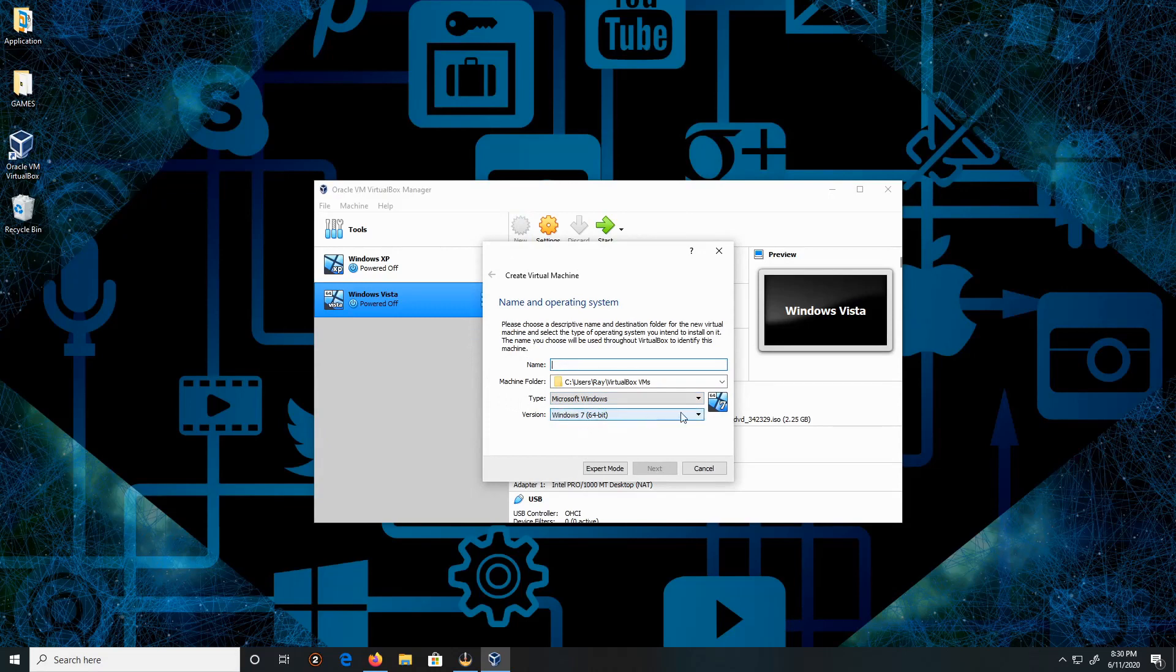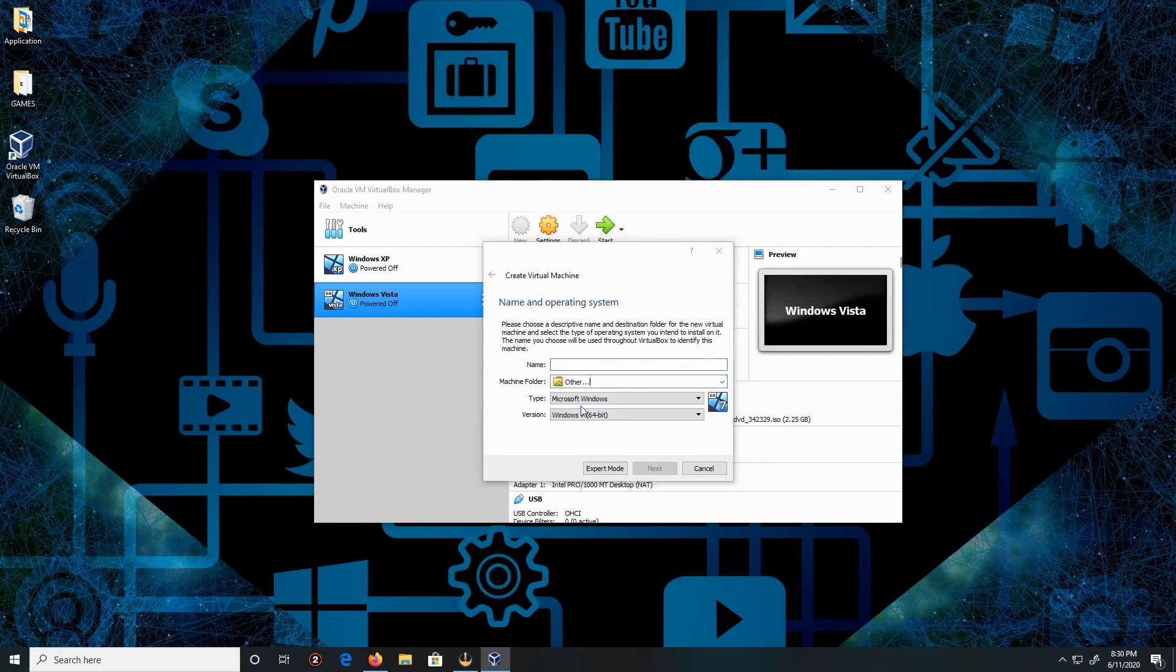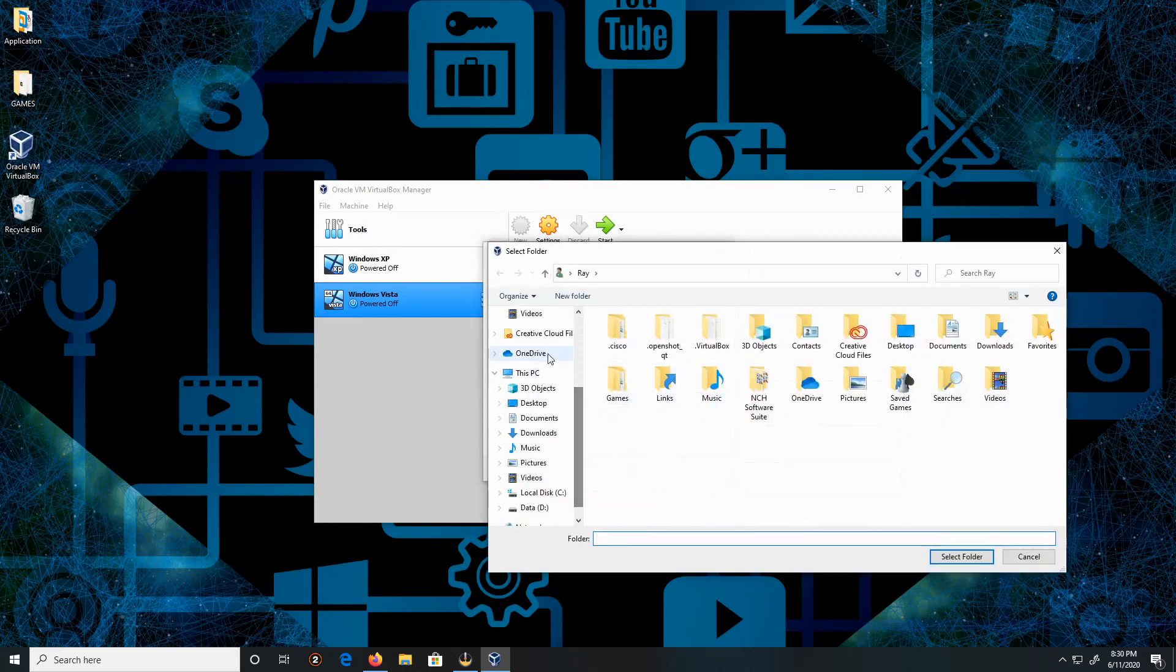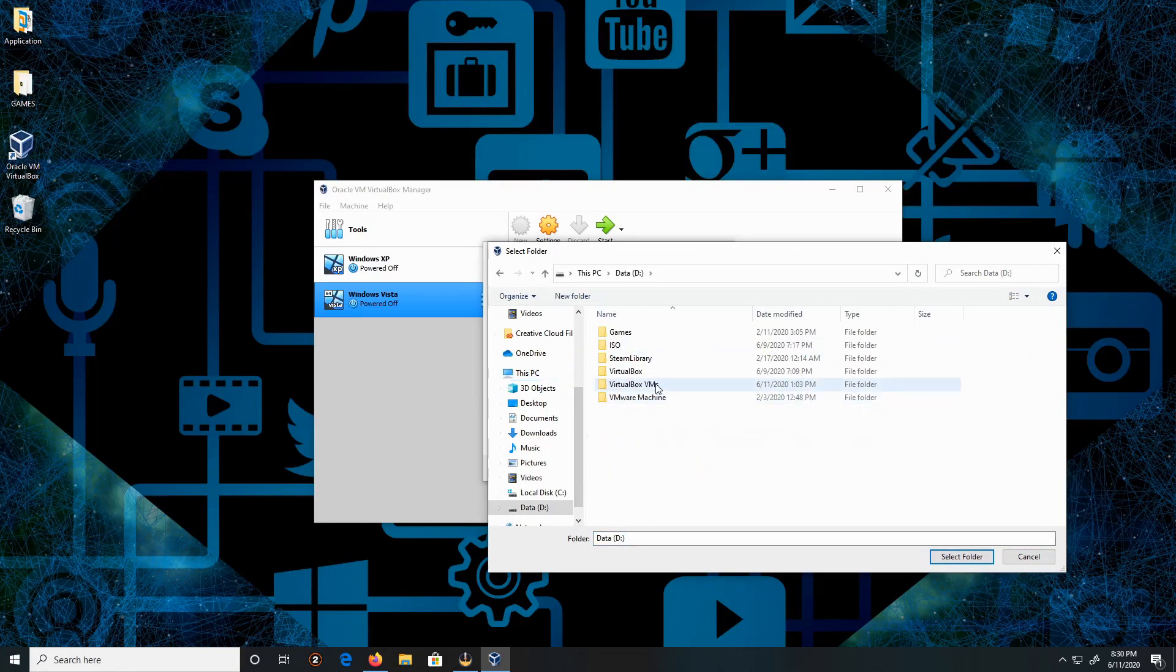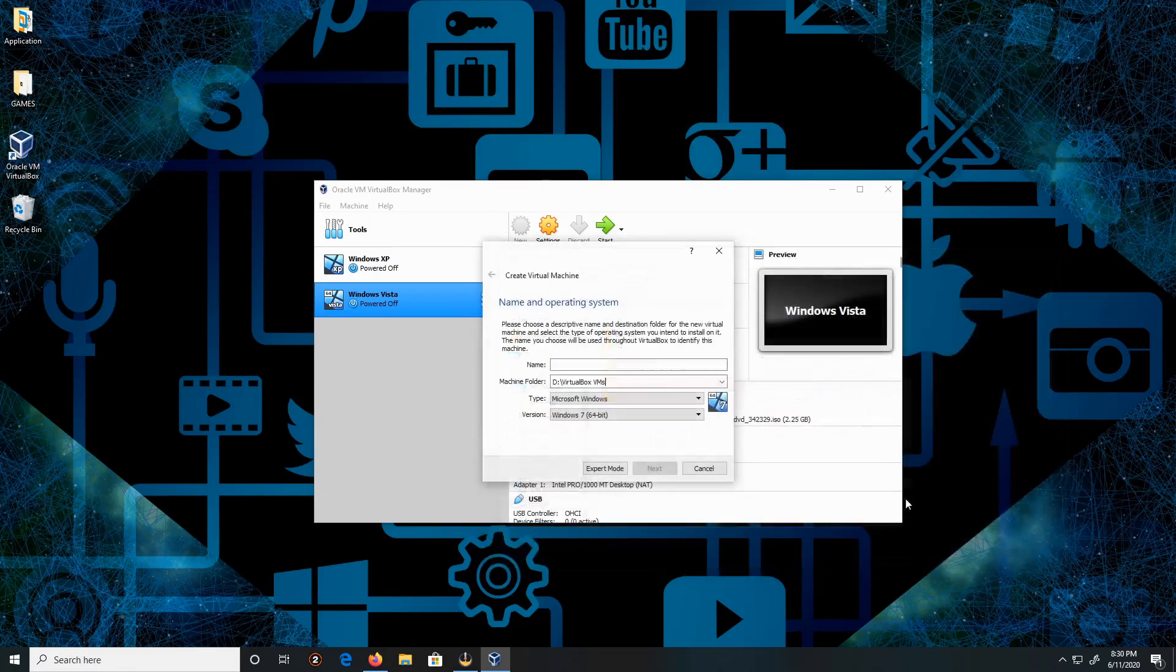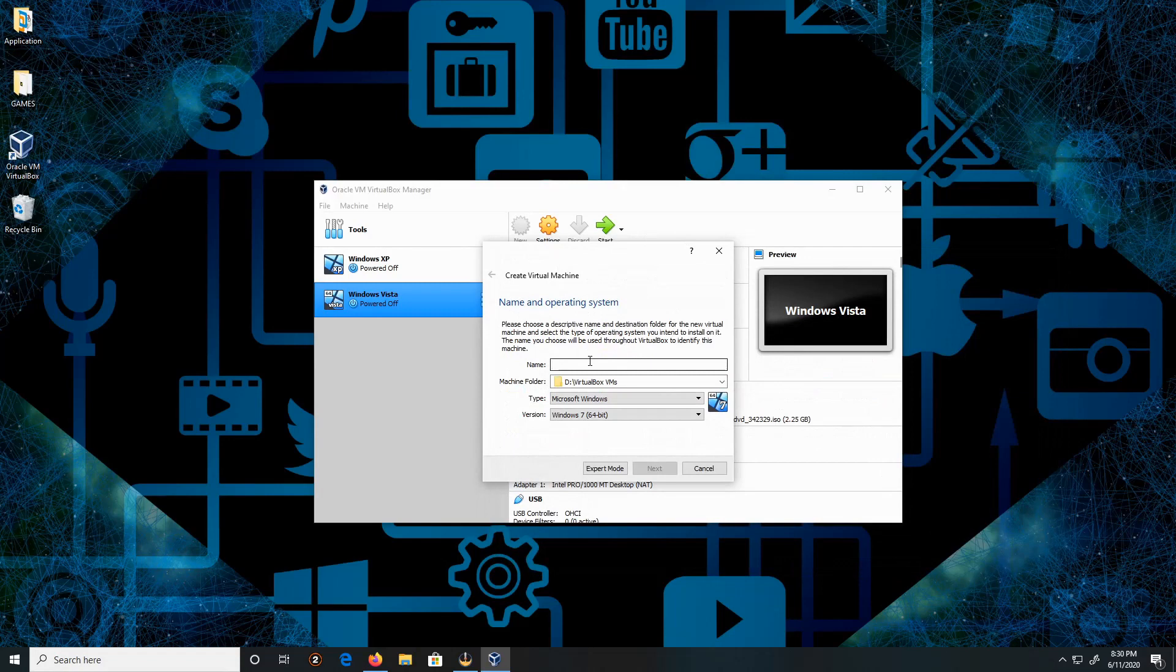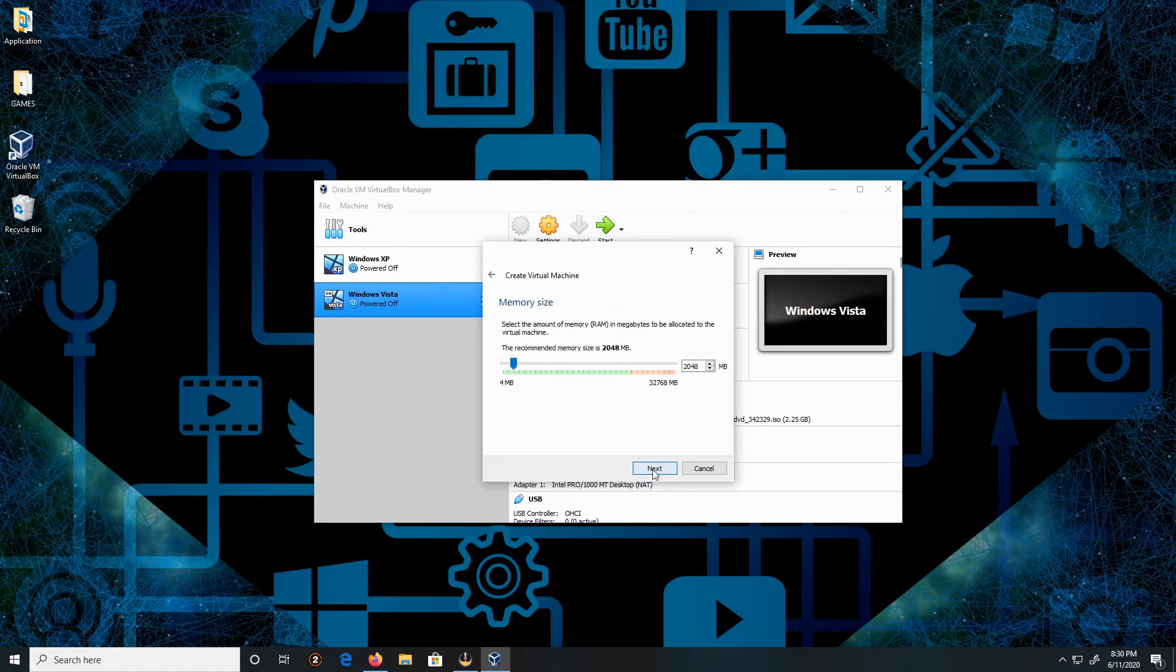For the location, I'm going to switch to my data drive, select folder, and call it Windows 7. Click Next. That's 2 gigs, I'll leave it as default and click Next.